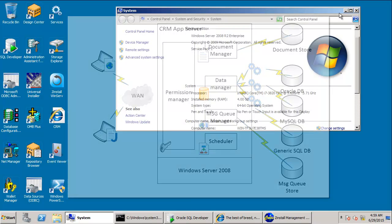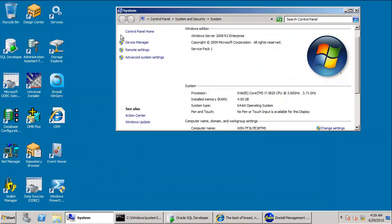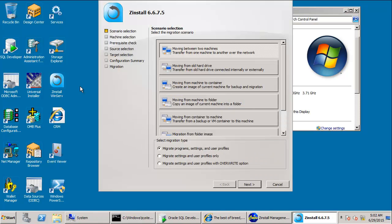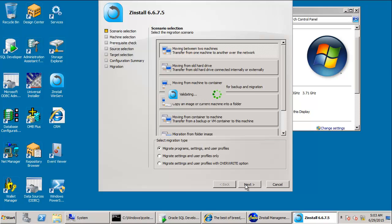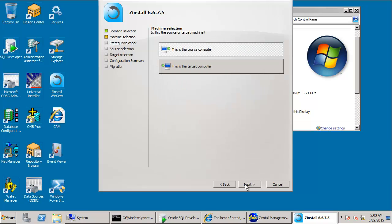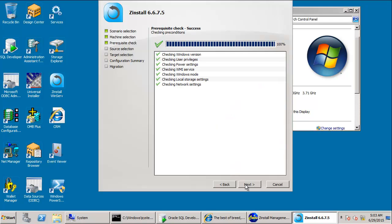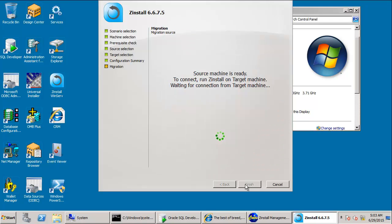So, let's start the migration. First, we'll run Zinstall on the server. We have a bunch of transfer scenarios we can use. Direct transfer, transfer through a container, in-place upgrade. This demo will use a direct transfer. And I'm making this as the source. And on this computer, I'm done.